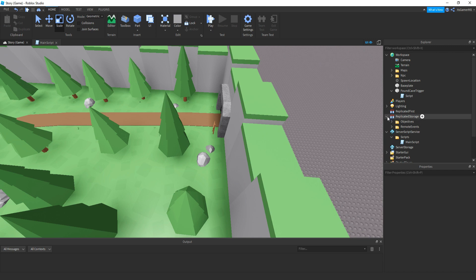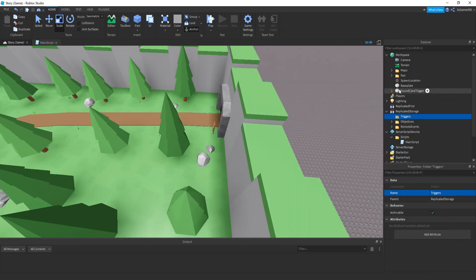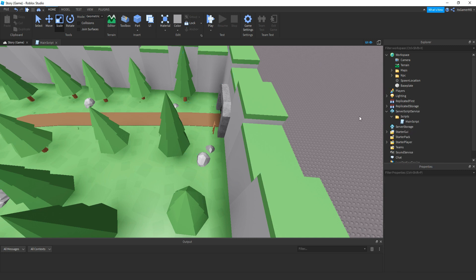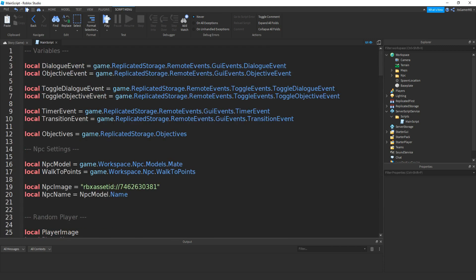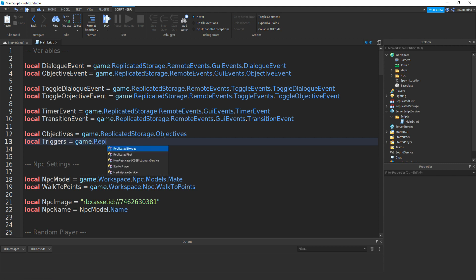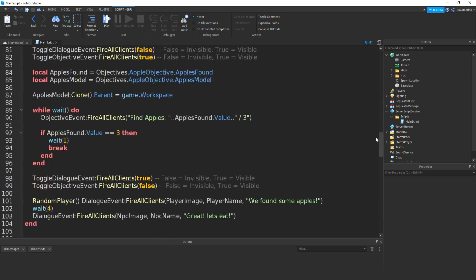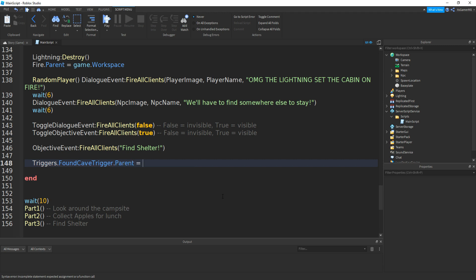Now inside ReplicatedStorage, add in a folder, then name it to Triggers. Then drag that trigger part inside of your folder. Then back inside the main script, make a variable for triggers underneath the objectives: local triggers equals game.ReplicatedStorage.Triggers. Then scroll down and type triggers.FoundCaveTrigger.Parent equals game.Workspace.